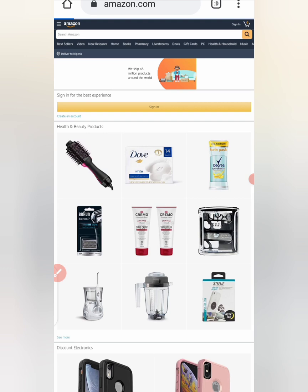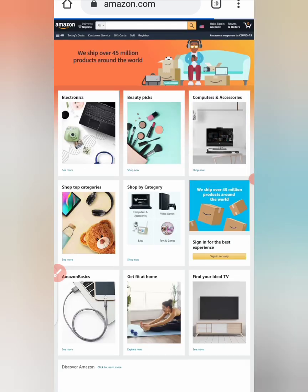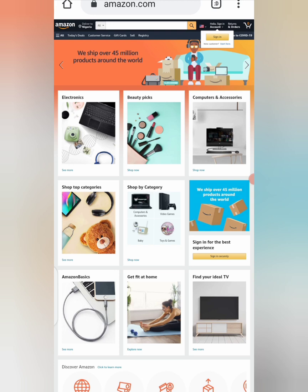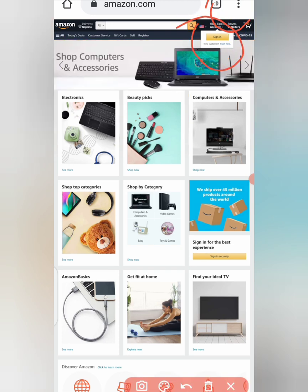So now from here the first thing you need to do is to click on sign up. You'll see the sign up button at the top there. Click to sign up.